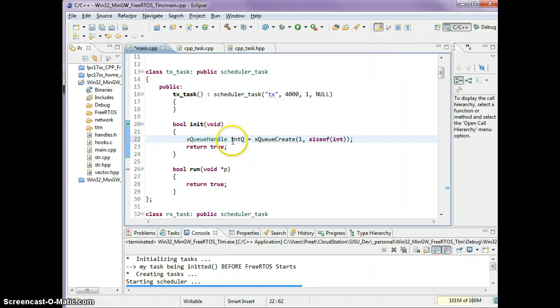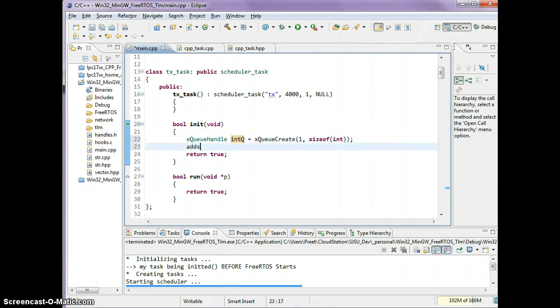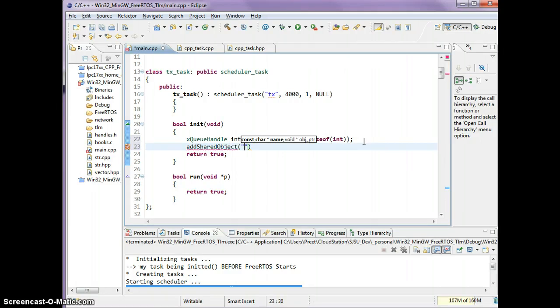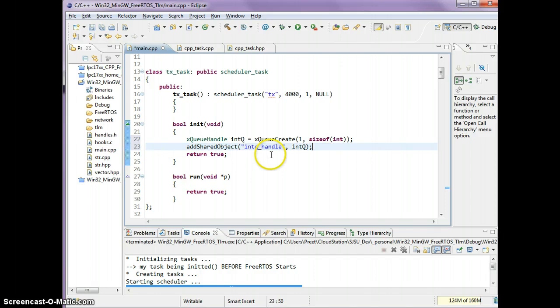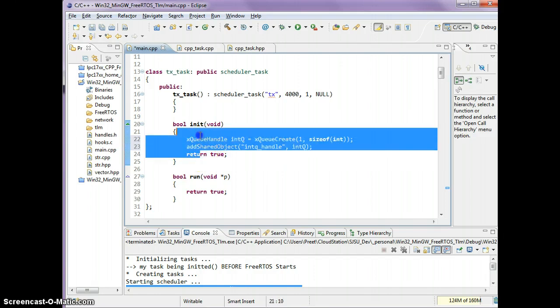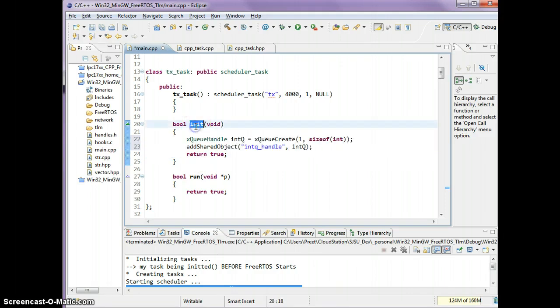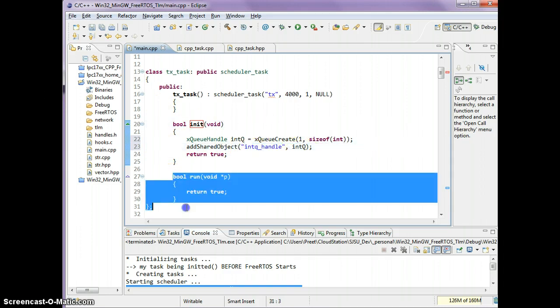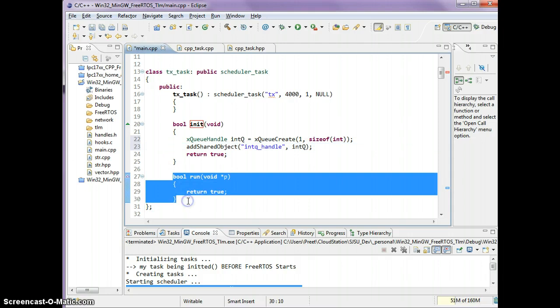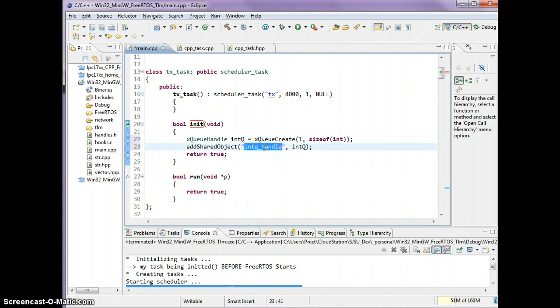This handle has to be shared and the way you can do that is you can say addSharedObject and you can share an object by name. Let's call it int_queue_handle and I'm going to share the int_queue. I'm careful to do this in an init function because before anybody starts to use this I want to make sure that it's created. By the time everybody's run takes place, this queue would have been created already.